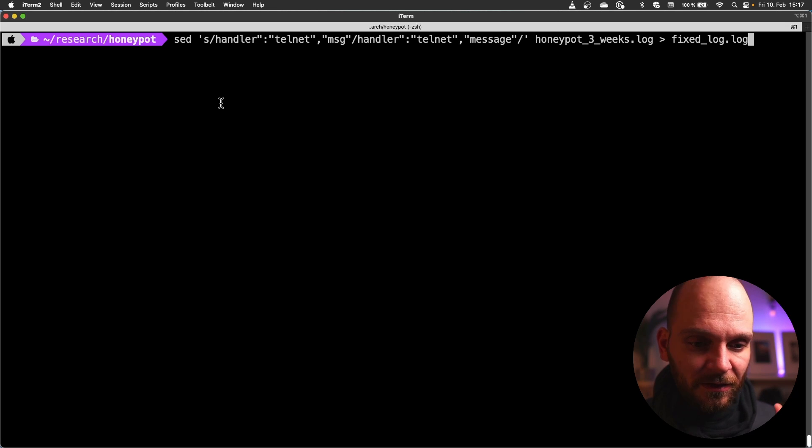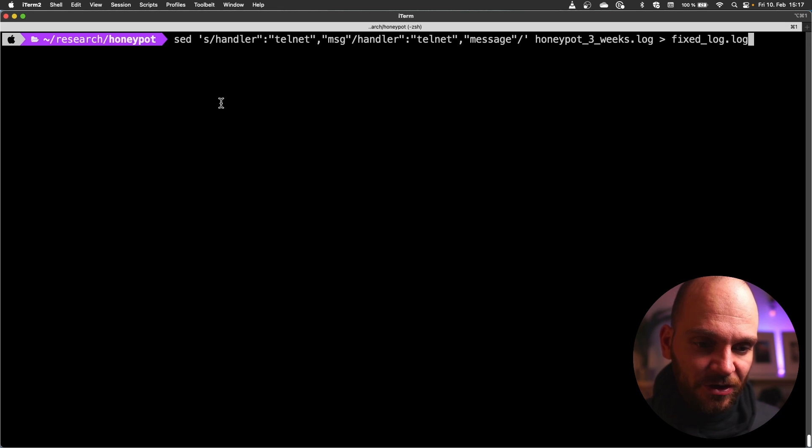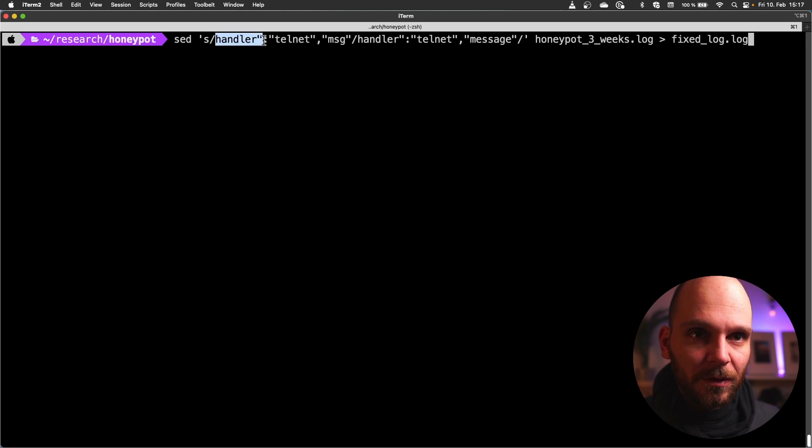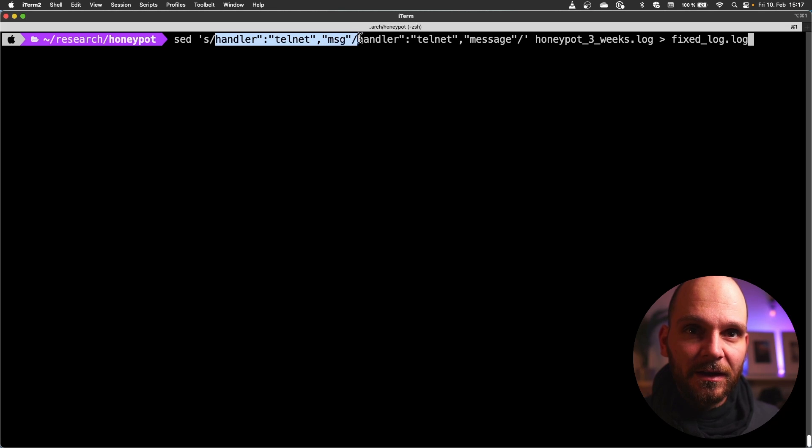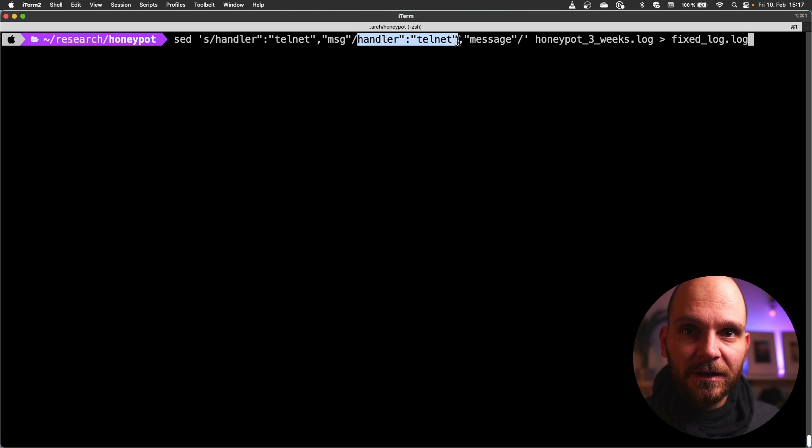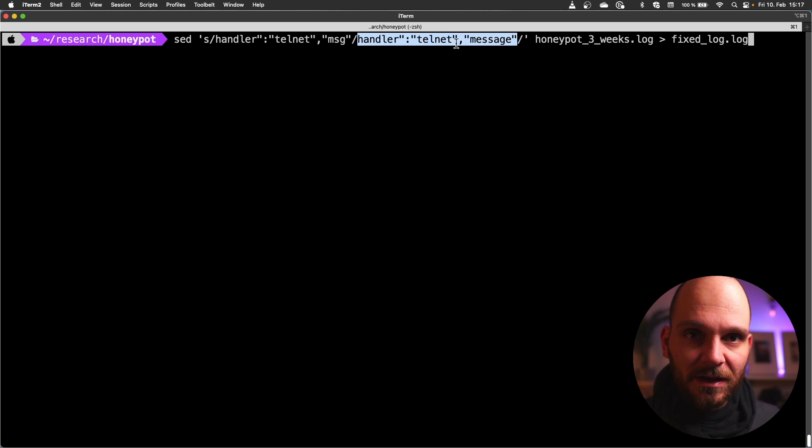So that means we open the file, find a piece of text and change this text to a new text. We want to find the string handler double quote colon double quote telnet double quote comma msg. That's what we search for and we will replace it with handler telnet and message. And that way we don't have it twice.